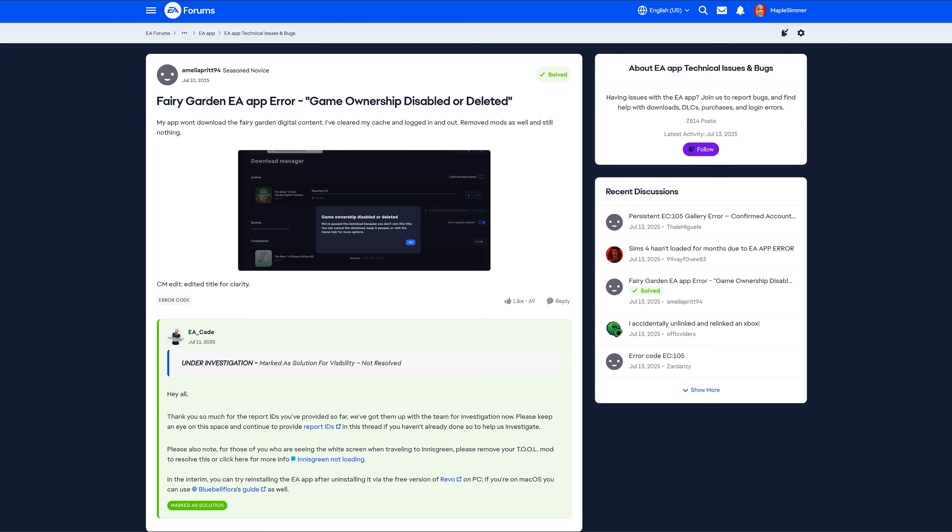However, in the interim, you can try reinstalling the EA app after uninstalling it via the free version of Revo on PC. And if you're on Mac OS, you can use Bluebell Flora's Guide as well. I'm not actually going to cover those. I did uninstall my EA app using this free version of Revo. It did not solve the problem for me, but I have heard that it solved it for some people. So for me, the issue was more when I'm trying to repair the game, though I did have some issues just installing in the first place, but not quite to this extent.